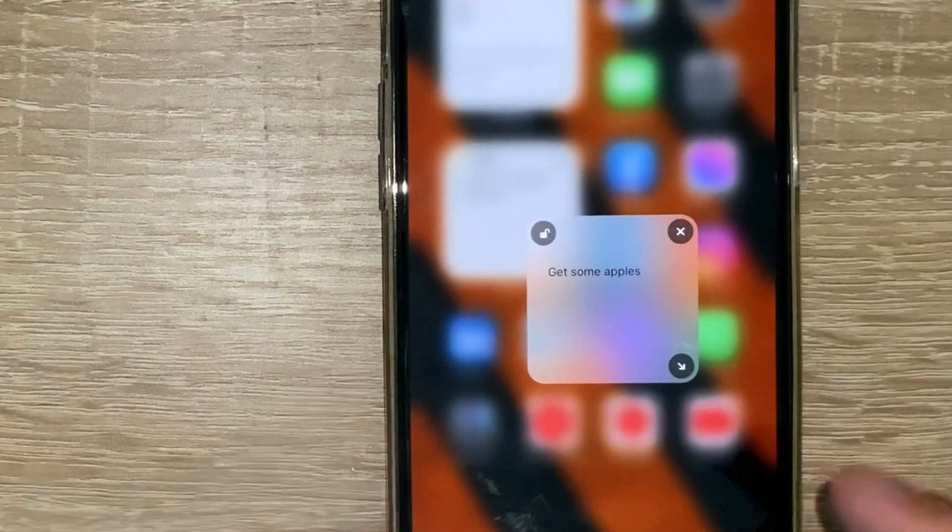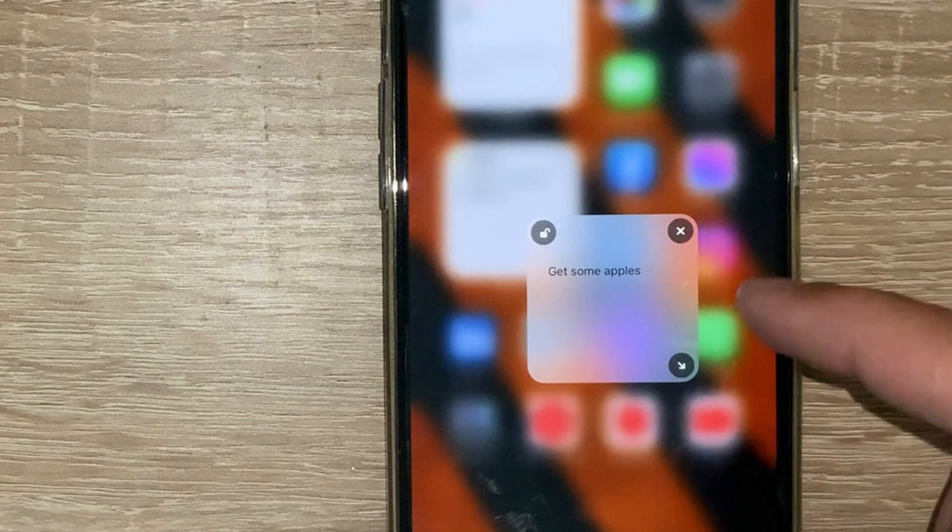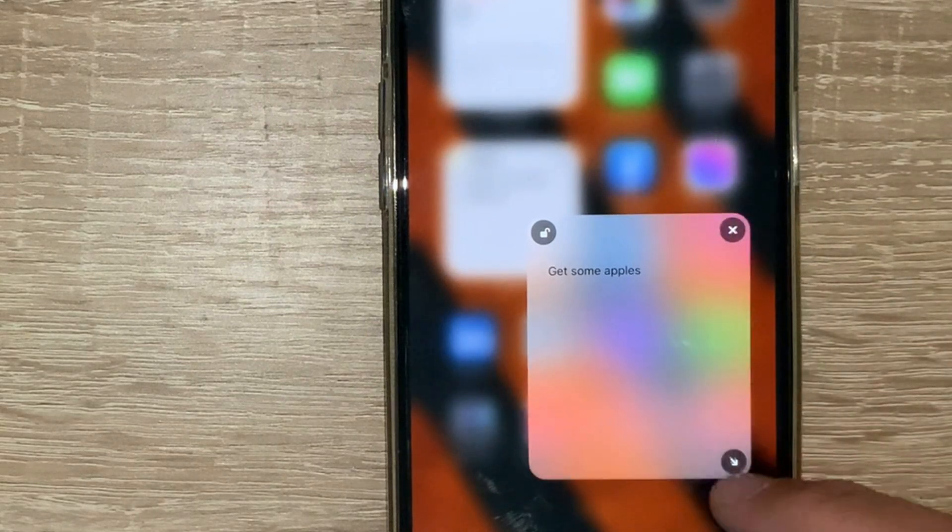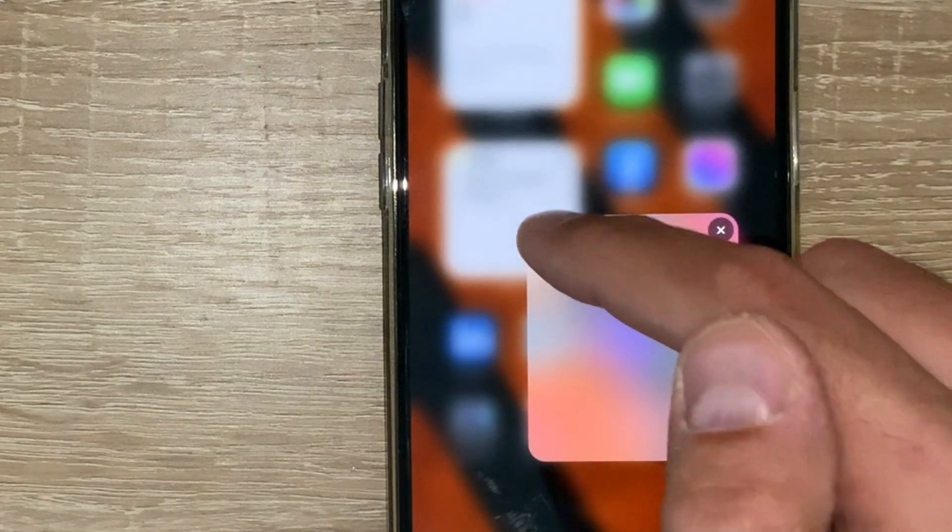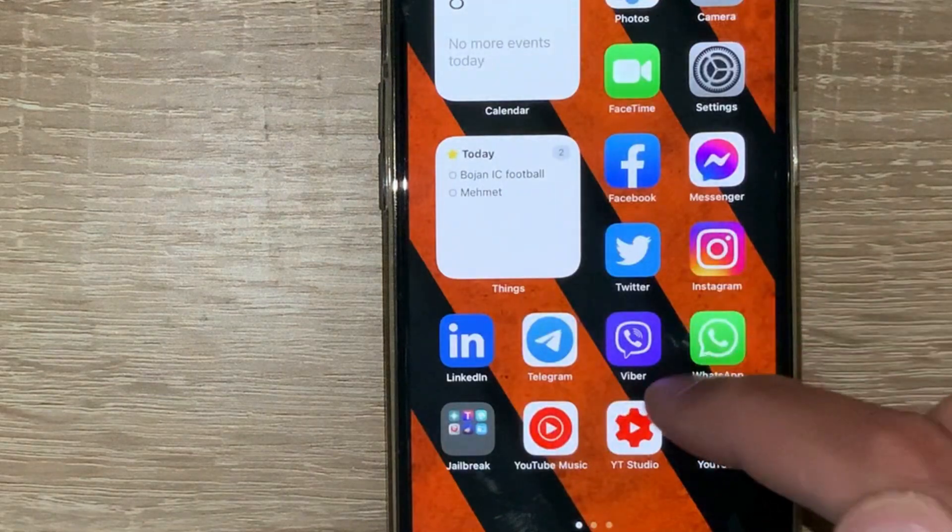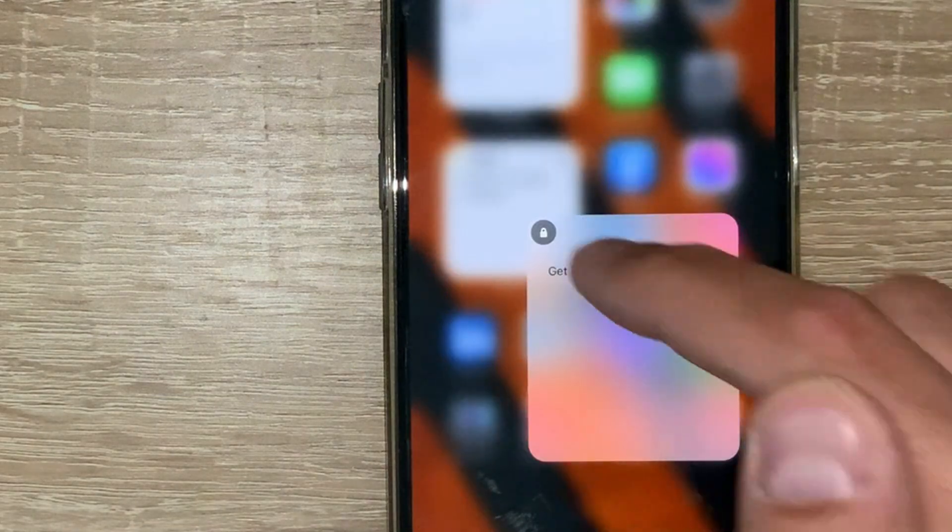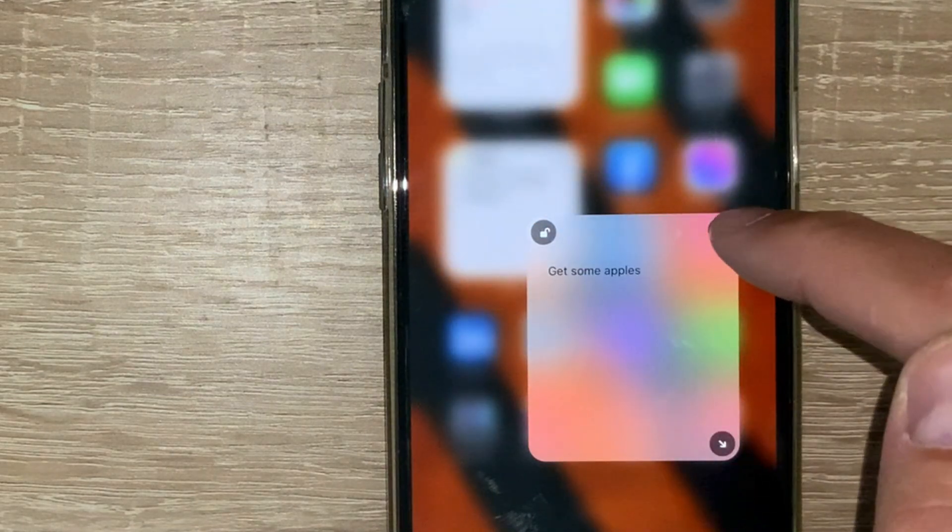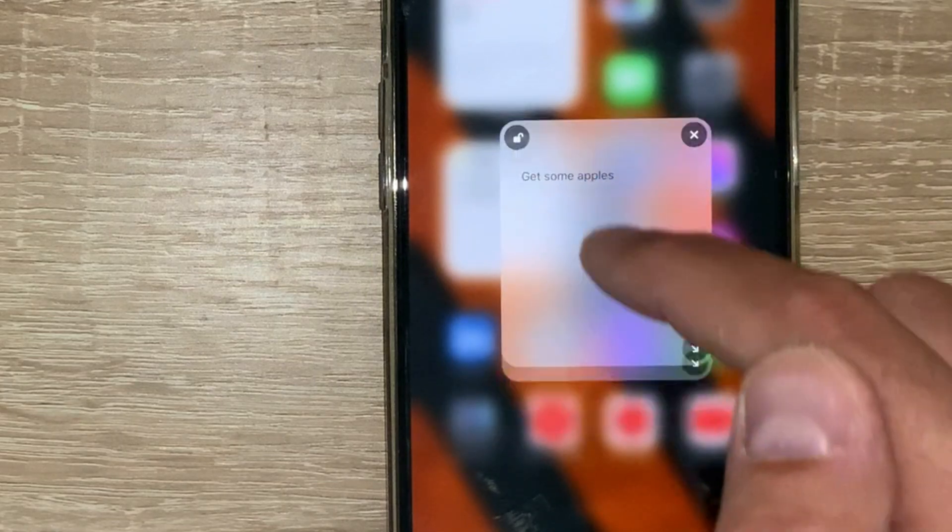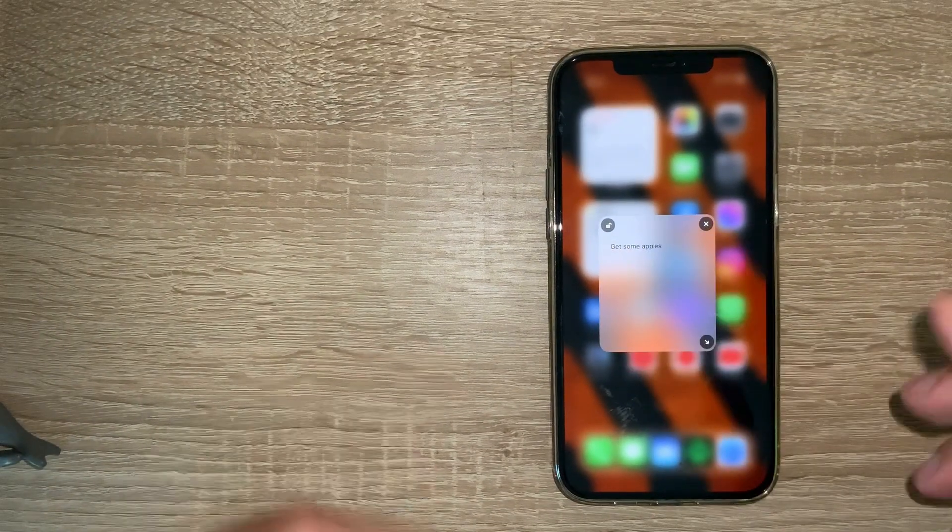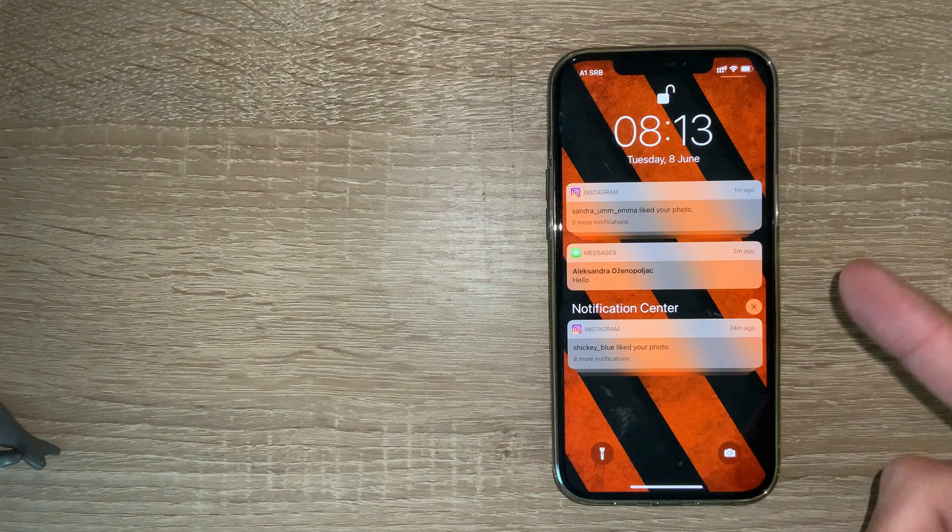I have 'get some apples' or you can do whatever you want. You can increase it, decrease it, lock it, unlock it, or just close it. This is Notations, a very cool tweak for quick notes and quick reminders.